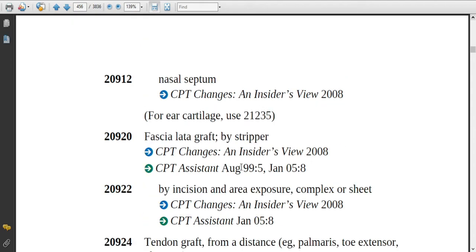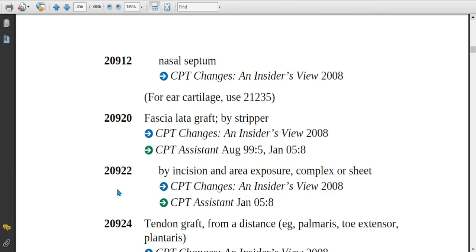If the physician is obtaining a graft from the nasal septum to treat or reconstruct the nose (rhinoplasty), assign code 20912. If the physician is obtaining a fascia lata graft smaller in size using a stripper, assign code 20920. If the fascia lata graft is larger in size, assign code 20922, which is complex or sheet. If the physician is obtaining a palmaris tendon graft, toe extensor graft, or plantaris tendon graft, assign code 20924.